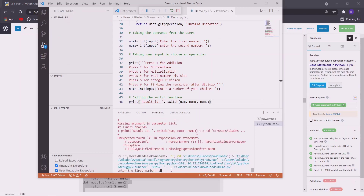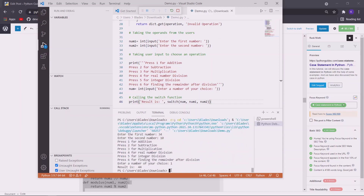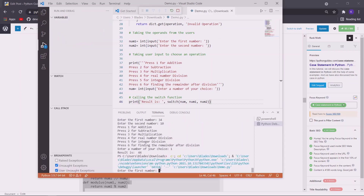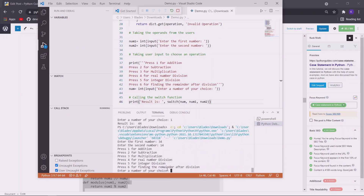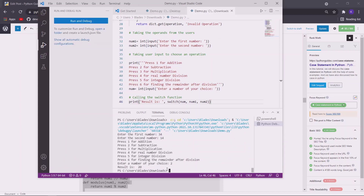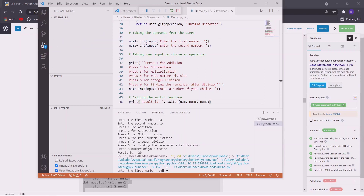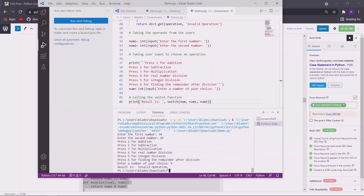So let us enter the first number, say 34, and 10, and then we will add them. When we supplied 1 as a case value, the addition function is executed and we got the result for the addition of these two numbers. Now let us execute it again and this time we will subtract two numbers. So we got the result of the subtraction of two numbers. Now let us execute it again but this time with an invalid case value. Let us give 9 as the input. So you can see the result is invalid operation.